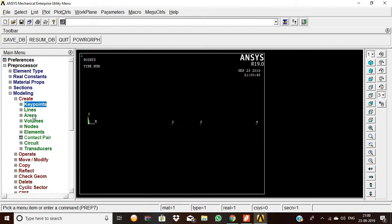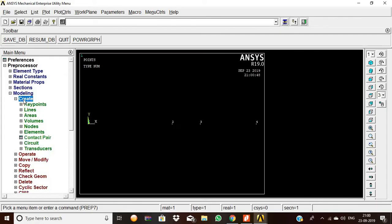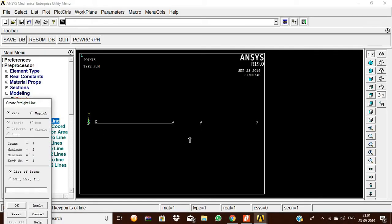Now we need to join these points using lines. Select Straight Line, then connect the first keypoint to the second, second to third, and third to fourth keypoint.